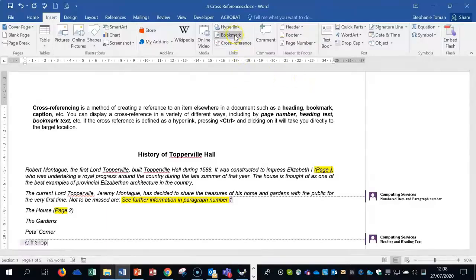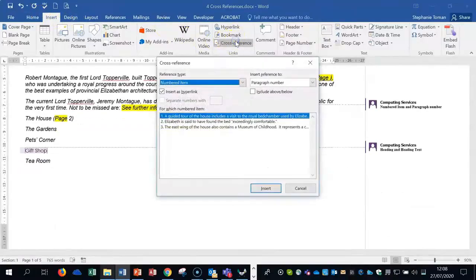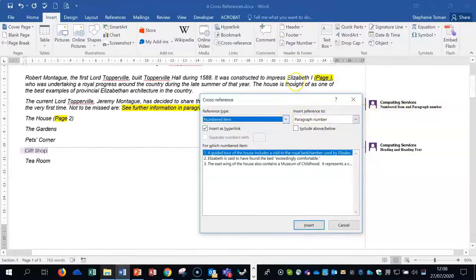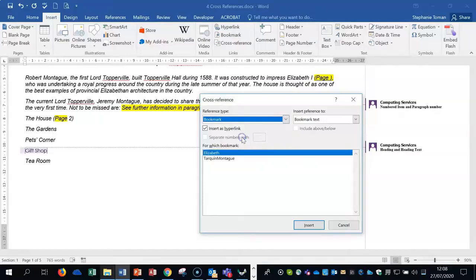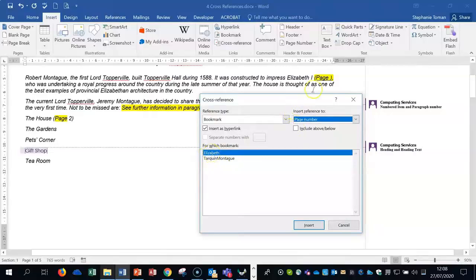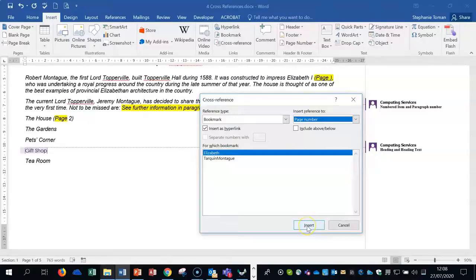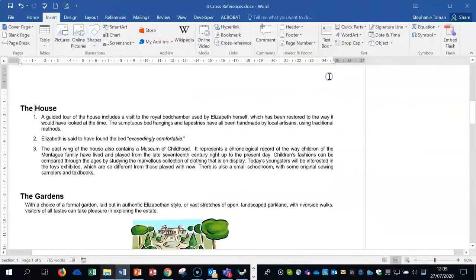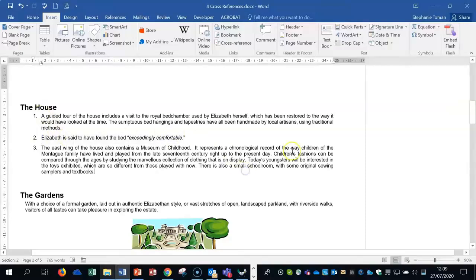Let's delete the first cross-reference and re-insert it. Leave a space, and right below Bookmarks on the Insert tab there's the Cross-Reference feature. In the exam, look at the Reference Type and the Insert Reference To fields — those will be specified in the question. For this one: Reference Type is Bookmark, Insert Reference To is Page Number, and it's pointing to 'Elizabeth'. Click Insert, then Close. If you hover on it and Ctrl+Click, it clicks to the area where Elizabeth is.